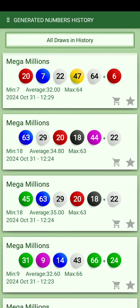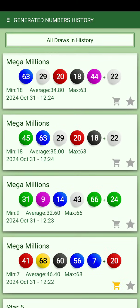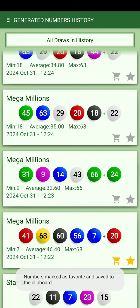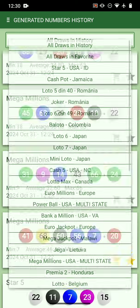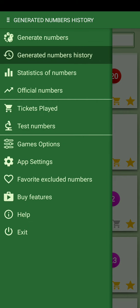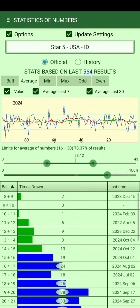Here you can also see past numbers generated for different games. When you generate a set of numbers — for example this one we generated earlier — you can mark it with a star to make it a favorite, which lets you filter by favorites.